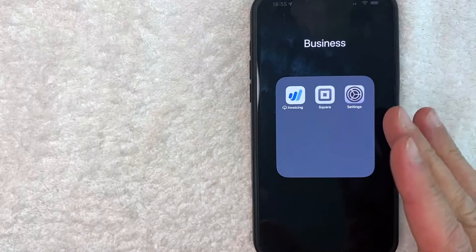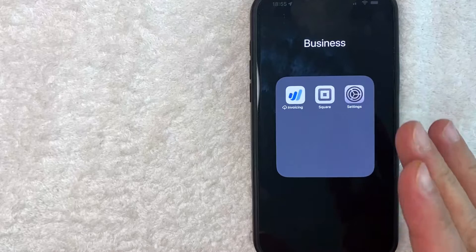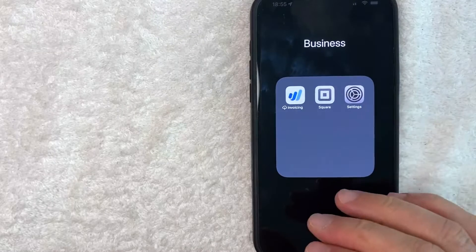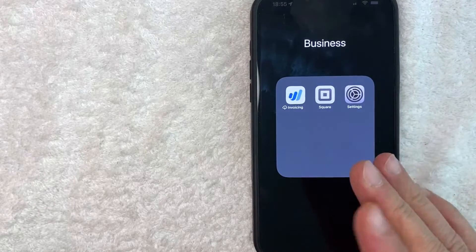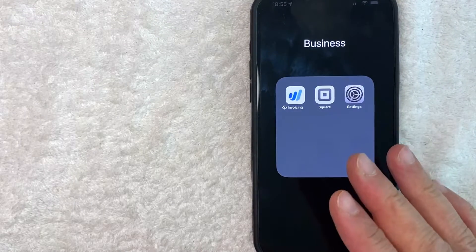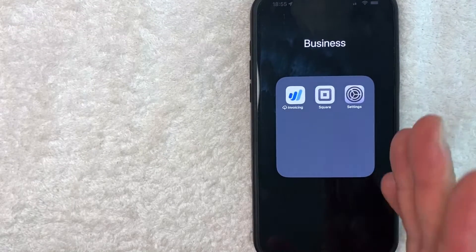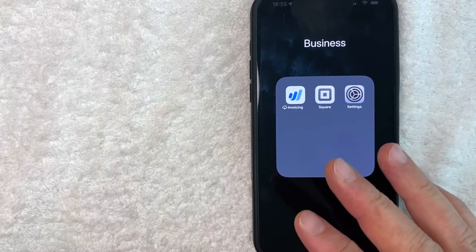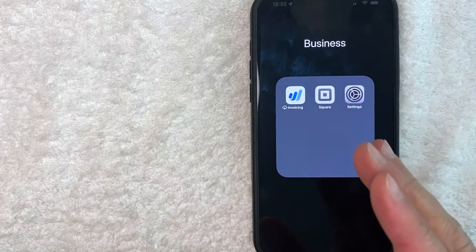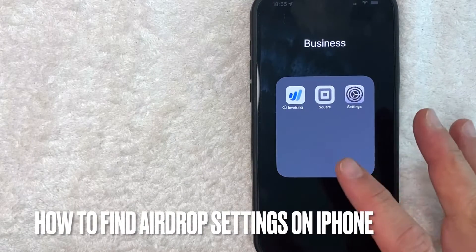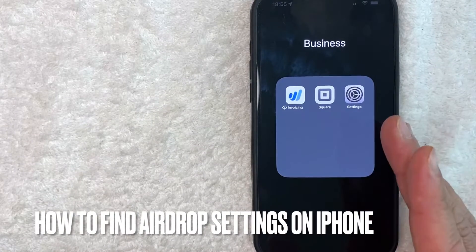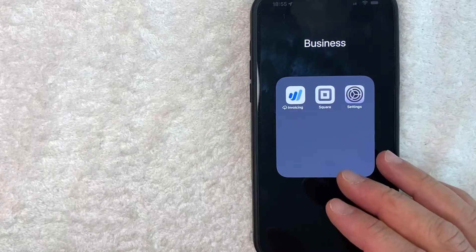Hey, welcome back guys. So today on this video, we are talking about iPhones and AirDrop. And more specifically, I'm going to answer a question that I've gotten a lot recently on my other video, and that is, how do you find the AirDrop settings in your iPhone? So let's go ahead and talk about this.